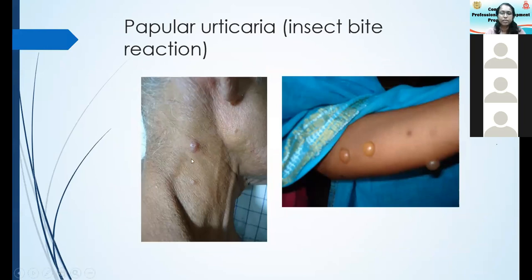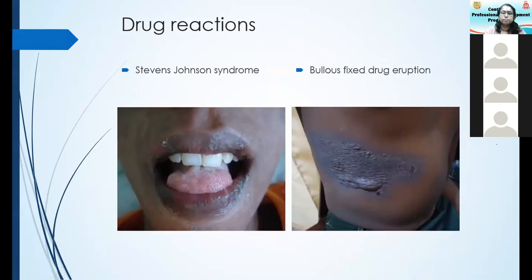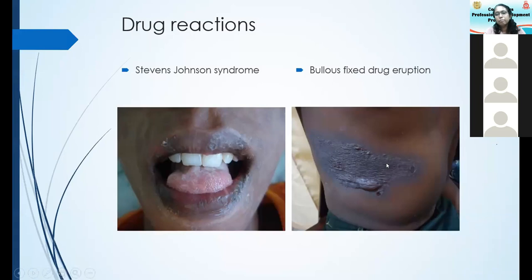Fixed drug eruptions are very dark blackish lesions which occur again and again in the same site, and if the insult is repeated you may get blistering, especially with repeated insults.